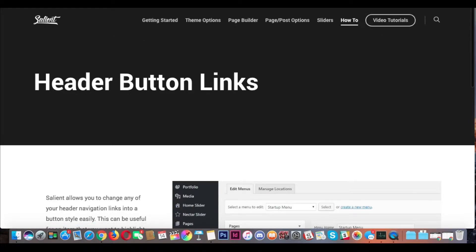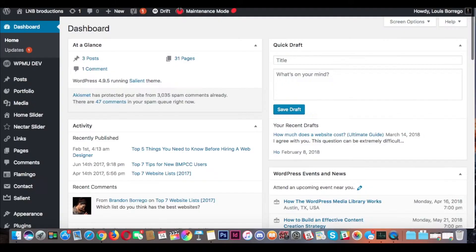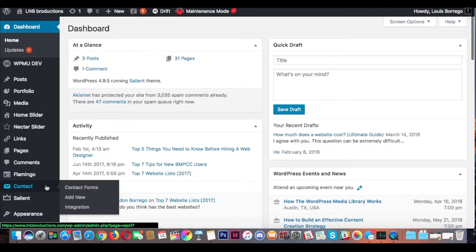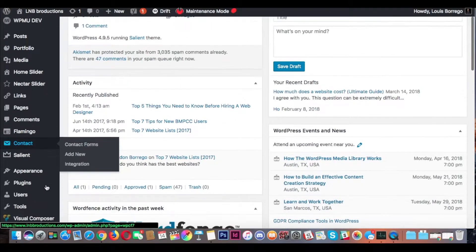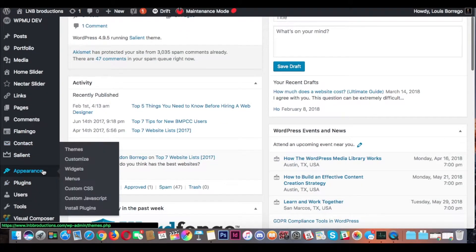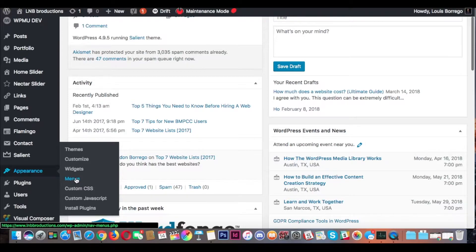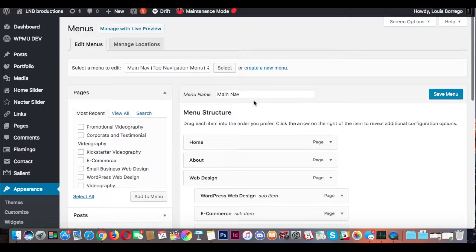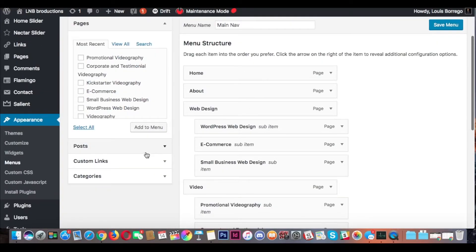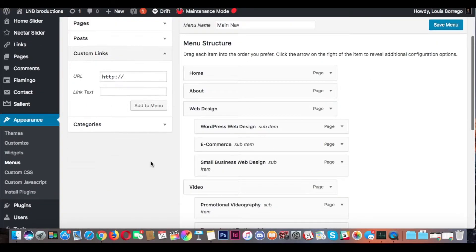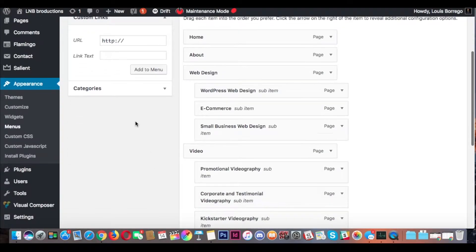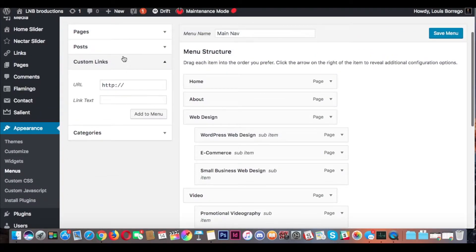So the first step that we would do is we would go to Appearance, go to Menus, and then click Custom Links.